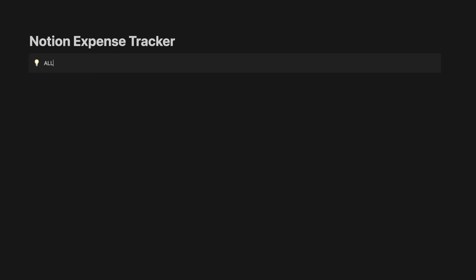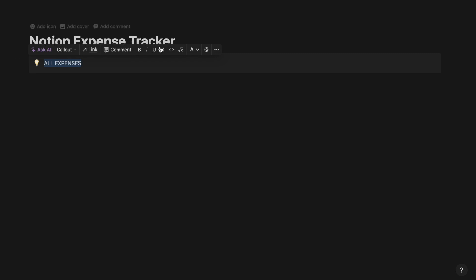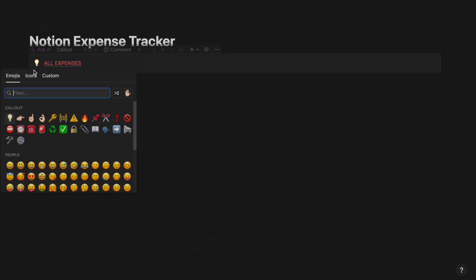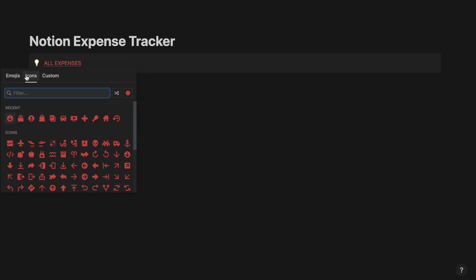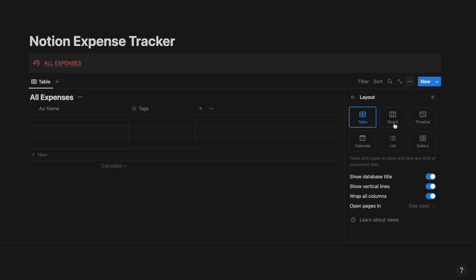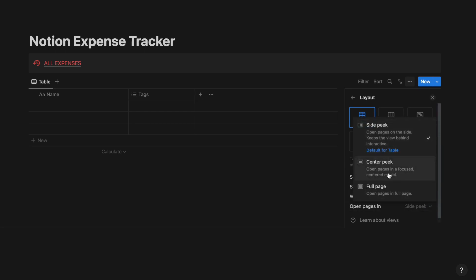Now create a new callout and call it All Expenses. Select the text, underline it and give it a color of red. Now select the icon as per your convenience. Now create a database and call it All Expenses. Go to the properties of the database, select Layout, hide the database title and open Pages in Center Peak.